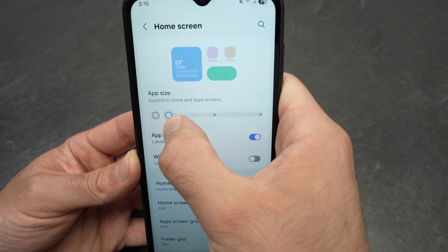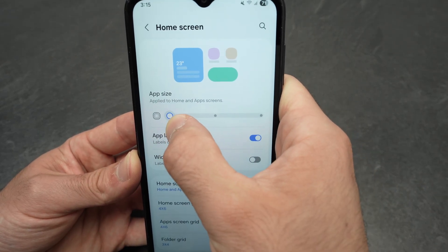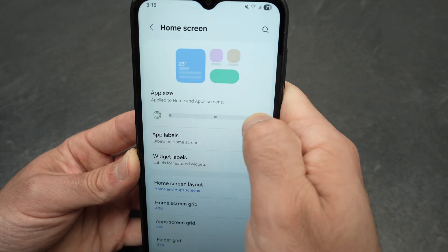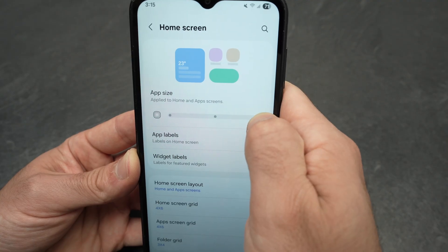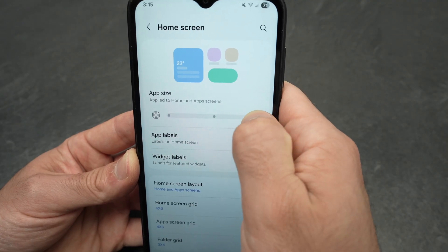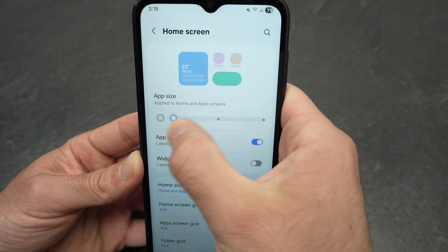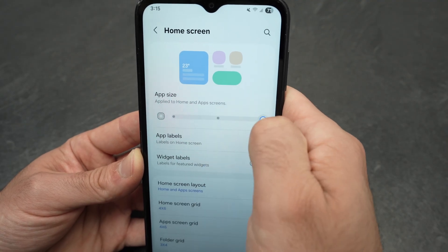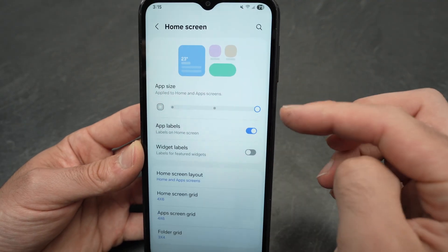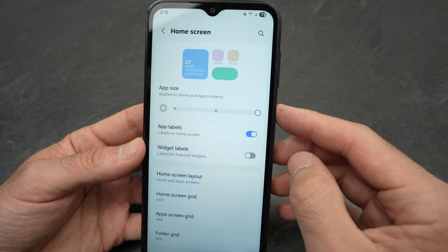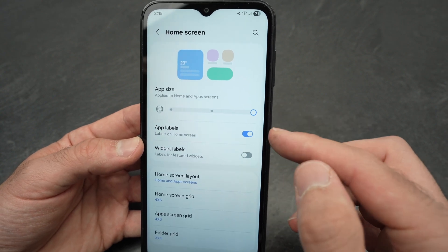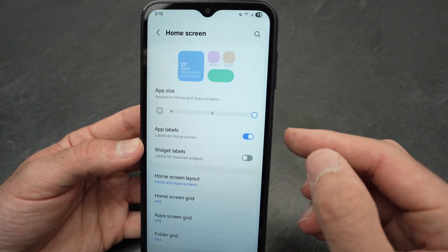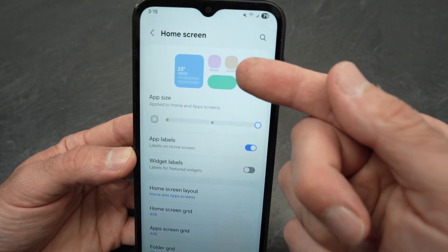You can drag the slider down to make them smaller or up to make them bigger. Let's say bigger — I'll leave it there. You also have App Labels if you want a label under each app telling you what it is.